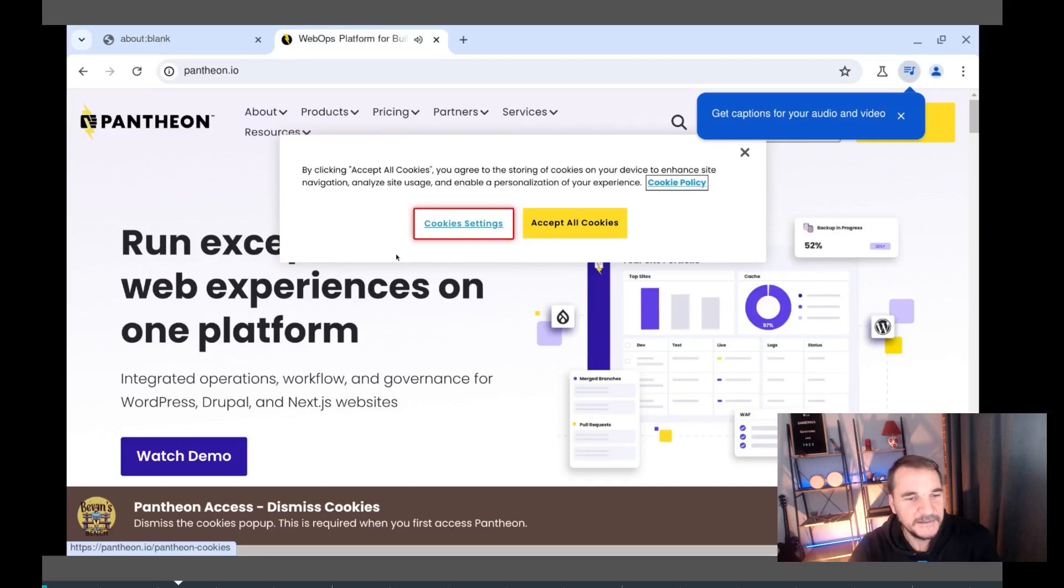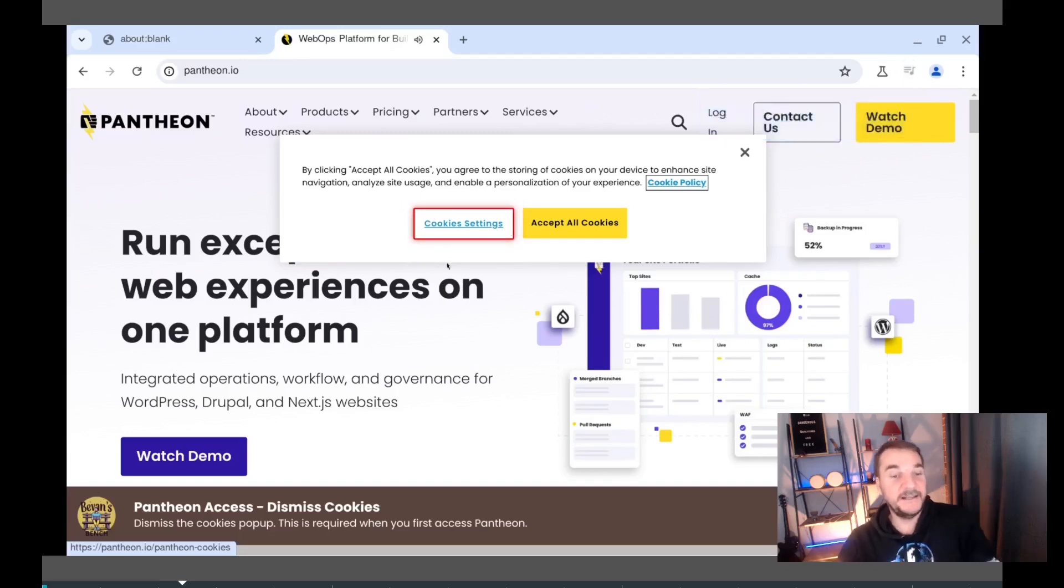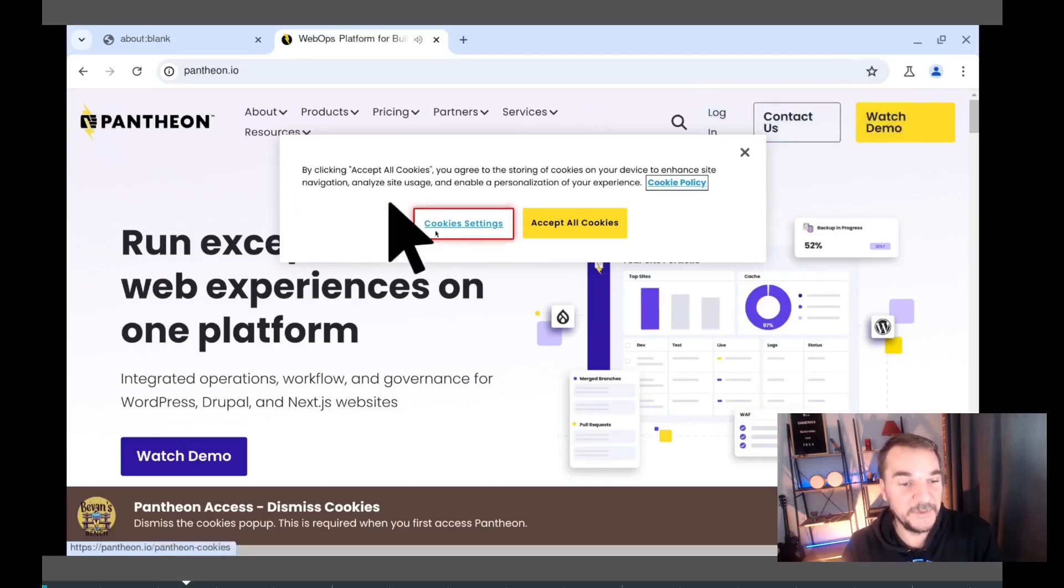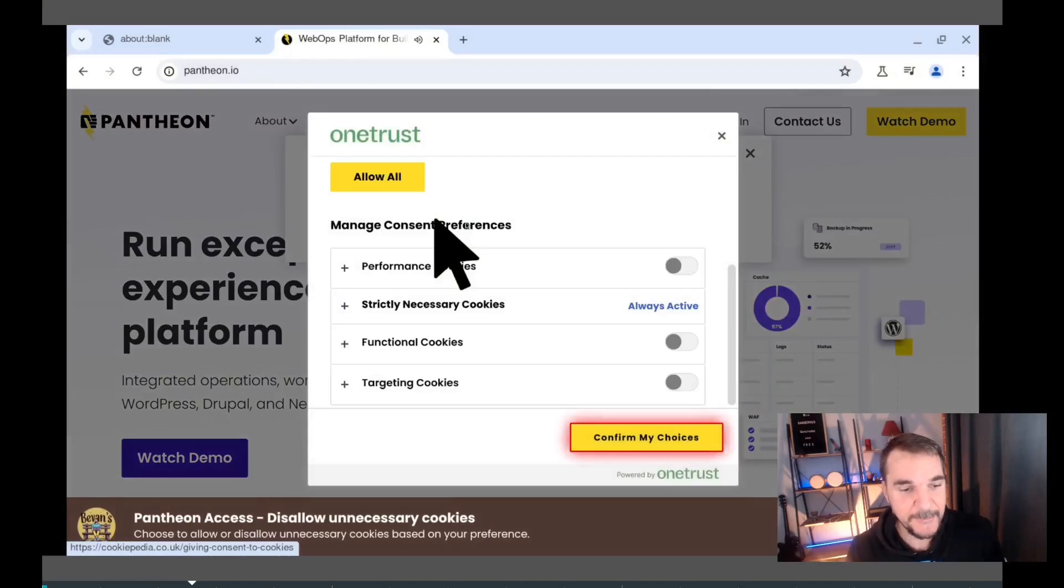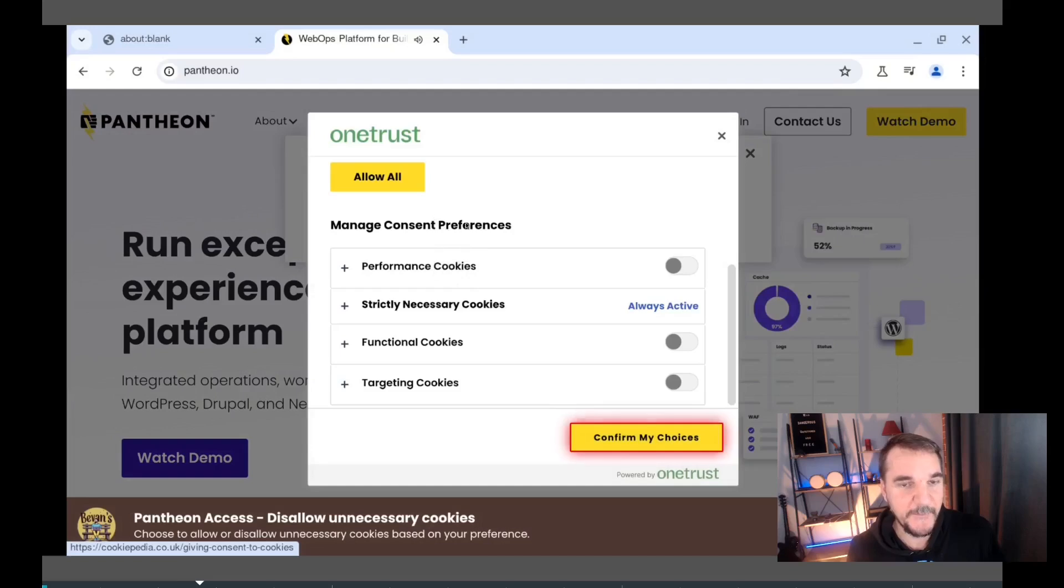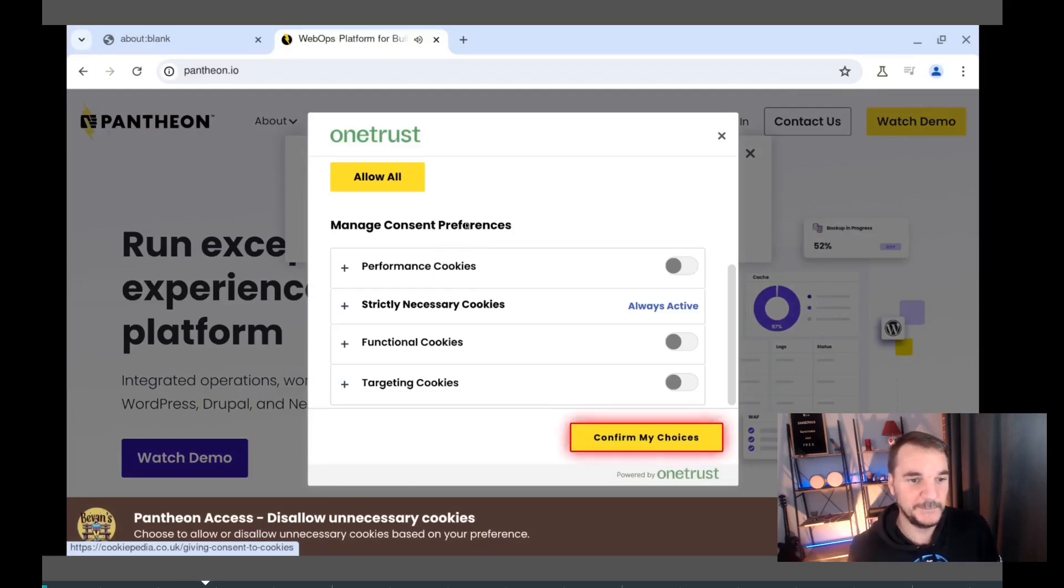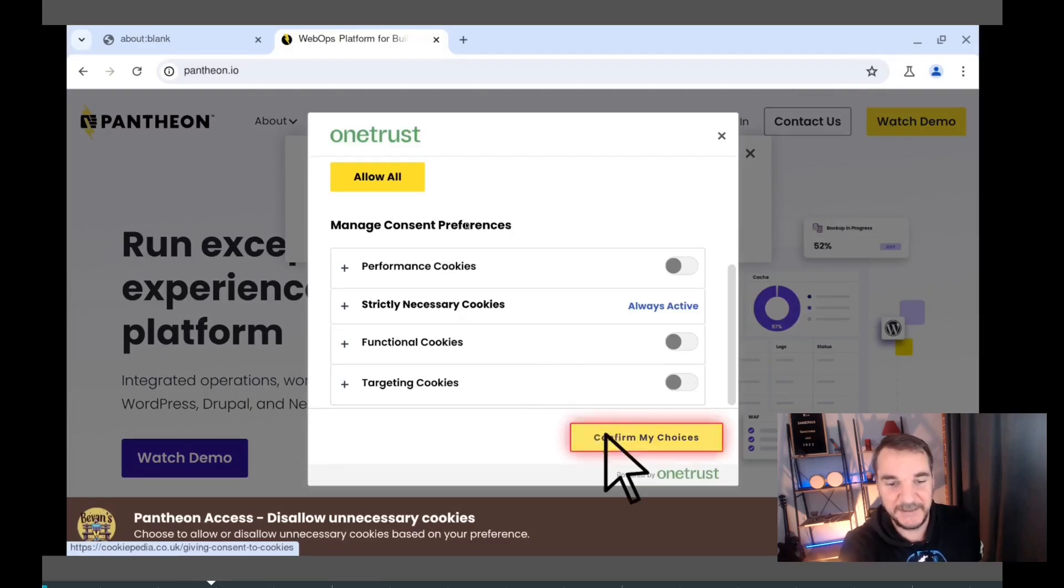We'll click on the cookie settings button. Cool little features in here where you can see when I tell it to click on a button, it puts the pulsing thing, tells you where to click. And now we'll choose to allow or disallow unnecessary cookies based on your preference. This will help streamline our user experience on the Pantheon platform. Okay, and then see it clicks the button.